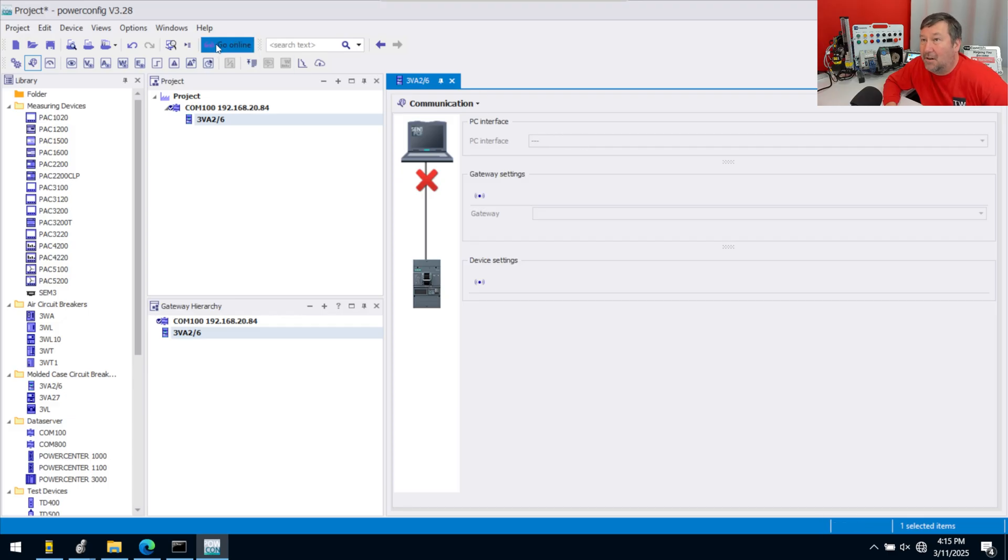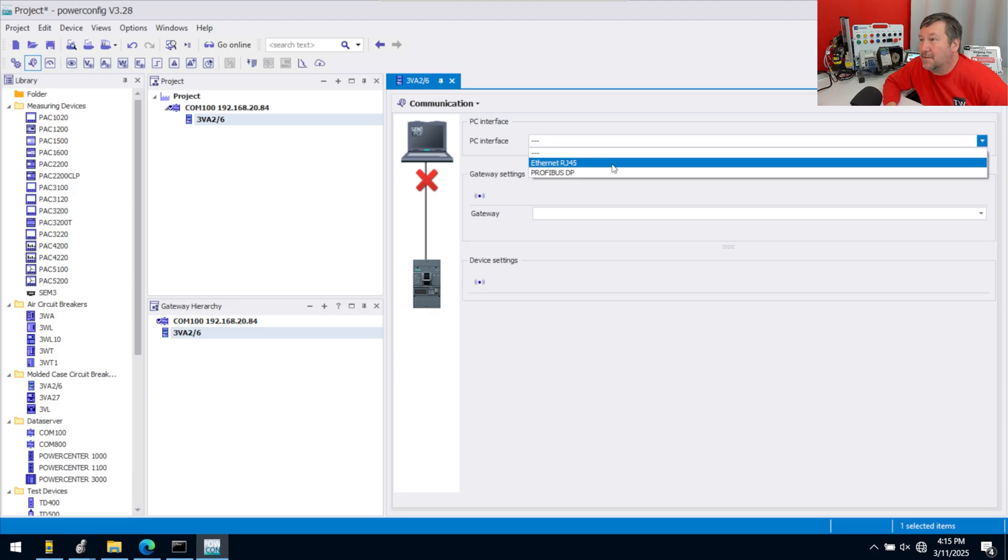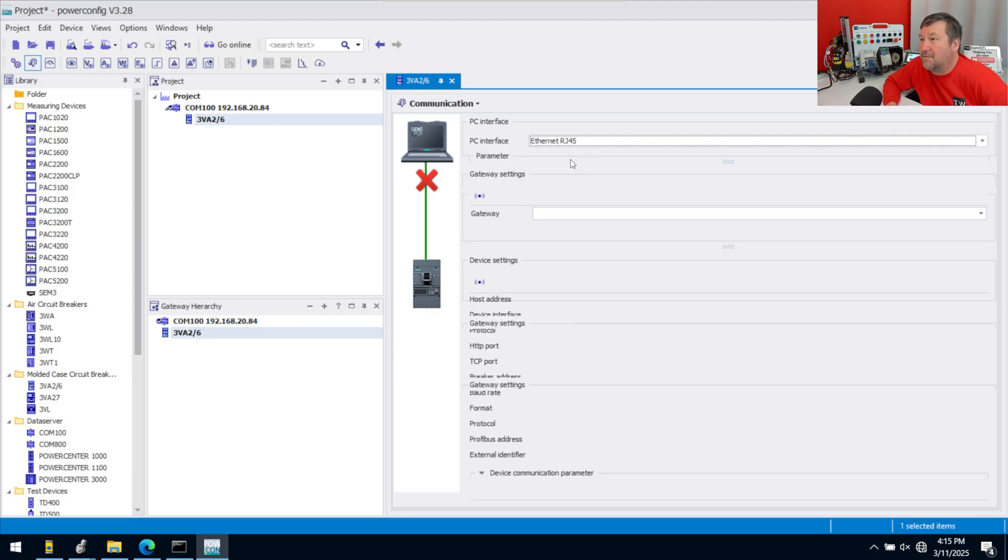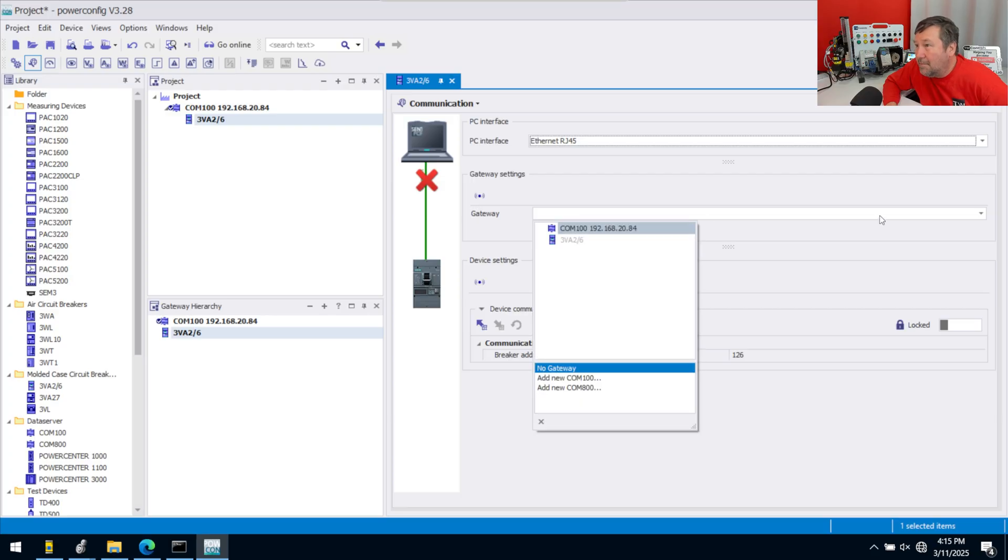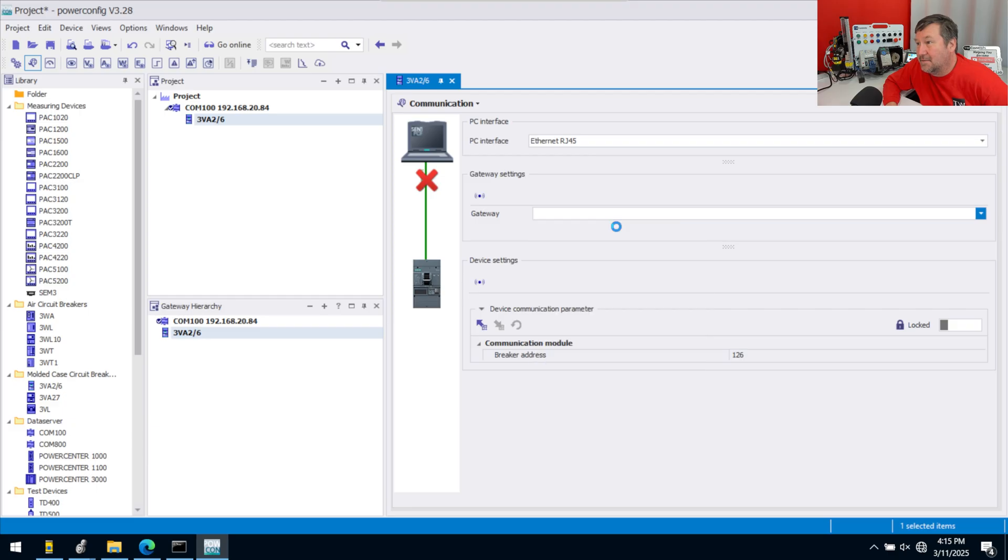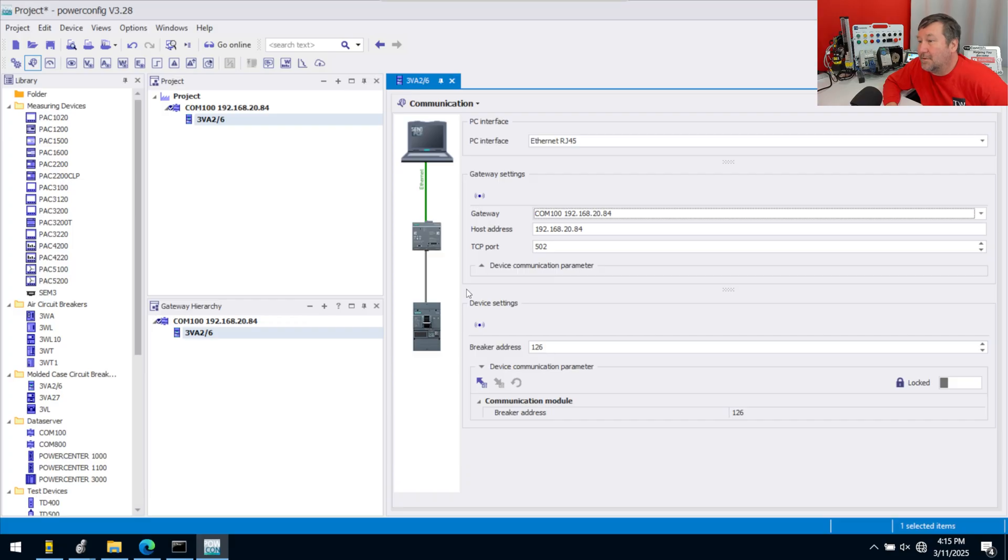We're going to hit the Go Offline button. It's going to ask for our PC interface first, and we are going to use Ethernet RJ45. Then we are going through a gateway. Since we already found it, it knows it's right there, so we'll select it.